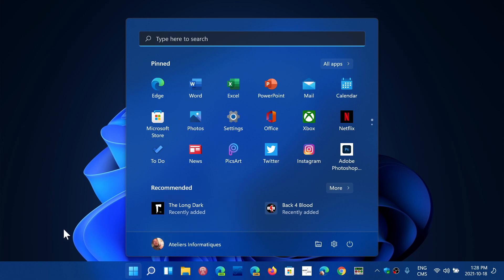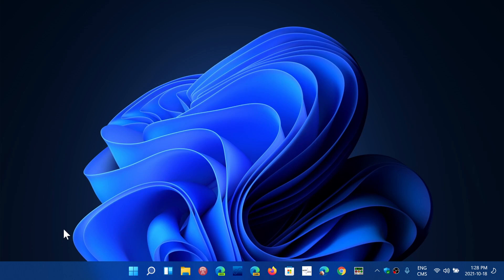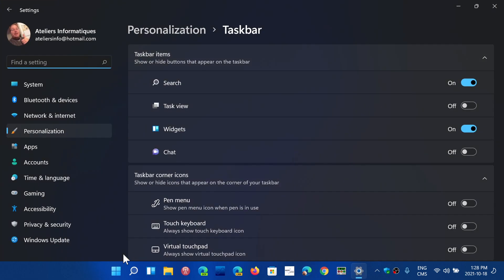There are customization options for the start menu. If you don't like the fact that it's in the centered place on the taskbar, you can right-click the taskbar, go into taskbar settings.